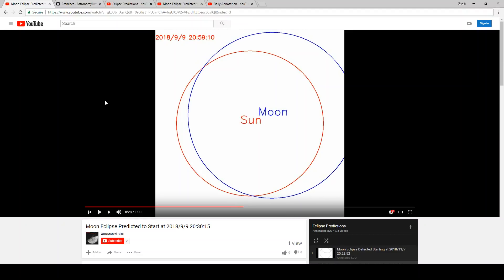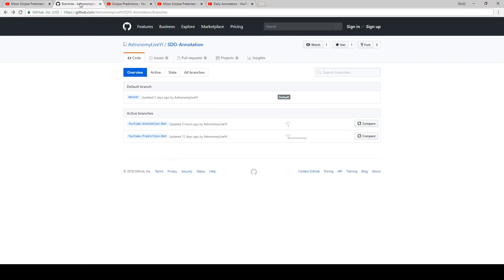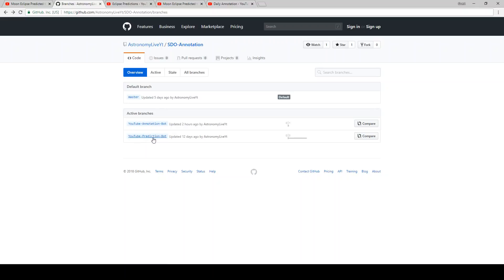The source code that's running all of this has been uploaded to GitHub. So if you go to my SDO annotation GitHub, and I'll put the link to this in the video description, you'll now see two active branches. One is the YouTube annotation bot. This is the bot running the daily annotation videos, annotating the real images from SDO and uploading those once a day. The other is the prediction bot that looks out one week and uploads any videos of any eclipses, if any are detected in that week, and it hasn't already predicted them.